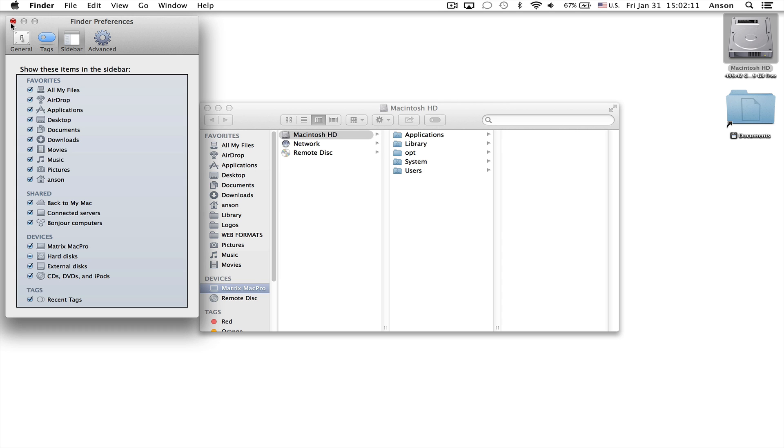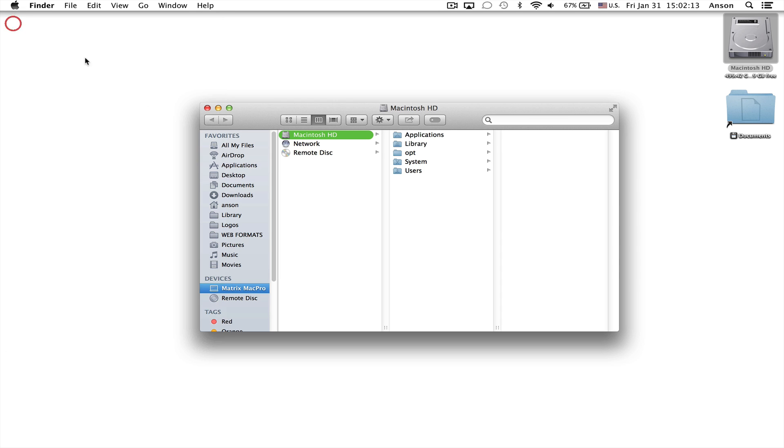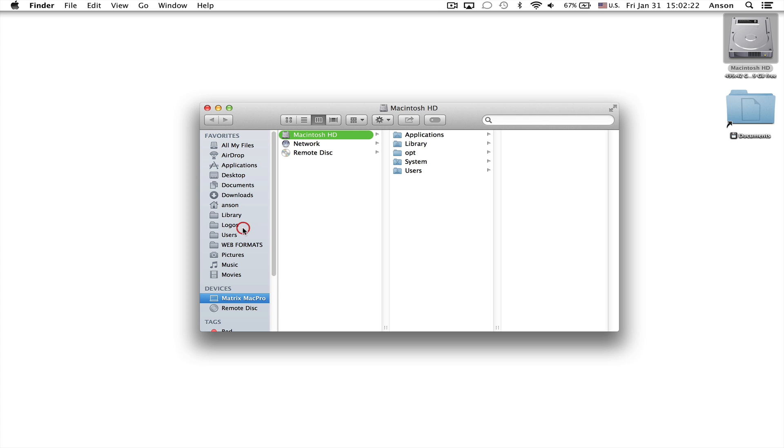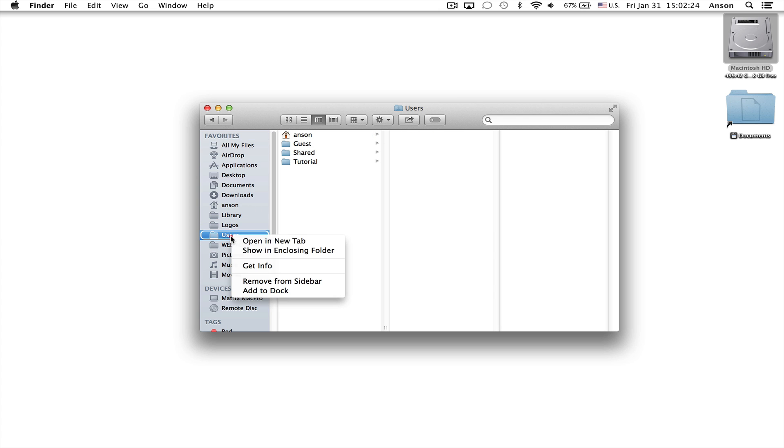Now at the same time, just to throw it in the same video, remember that you can always drag folders over here to your sidebar as well. So let's say I wanted to have easy access to my Users folder. I could click and I could drag my Users folder over here to my sidebar so that it always stays there.